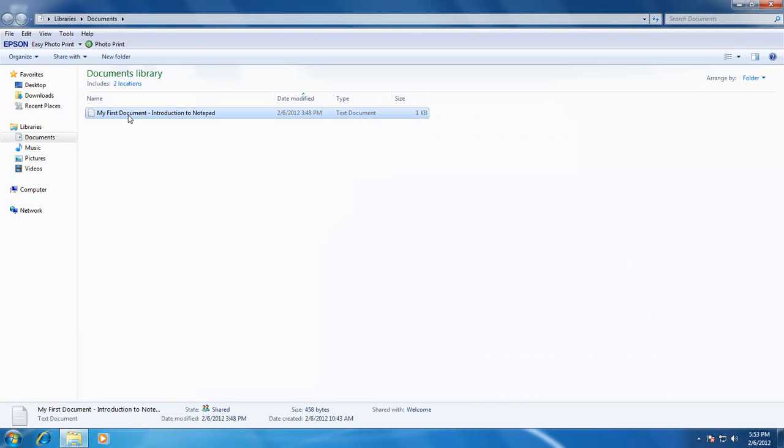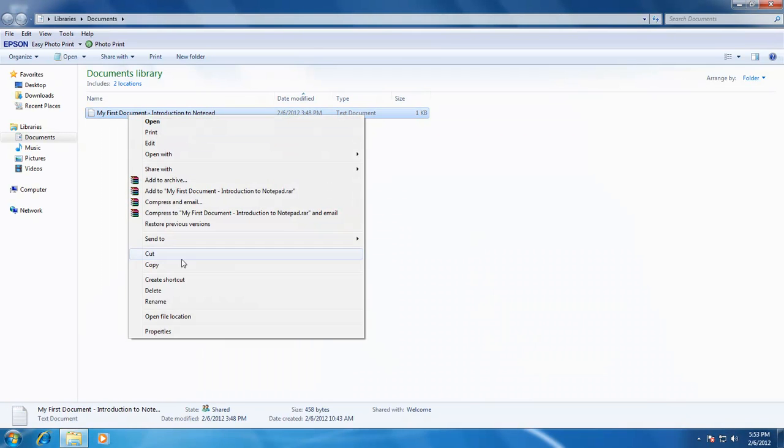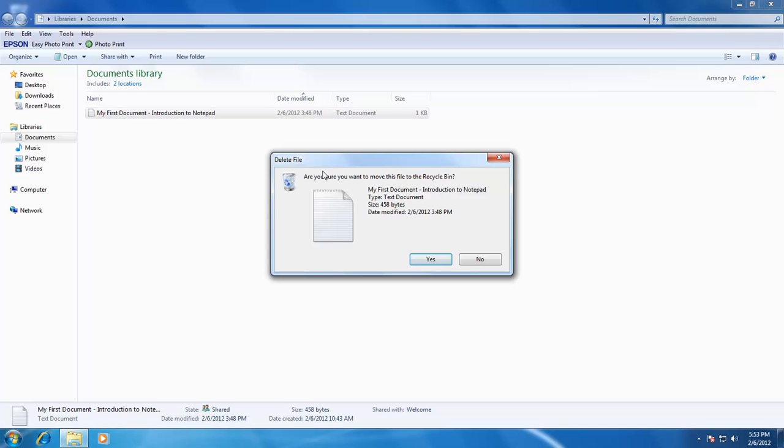Whenever you delete a file using the method described earlier, Windows will always ask for confirmation. This is because if you have accidentally deleted a file, you may still have a chance to recover it from the recycle bin.